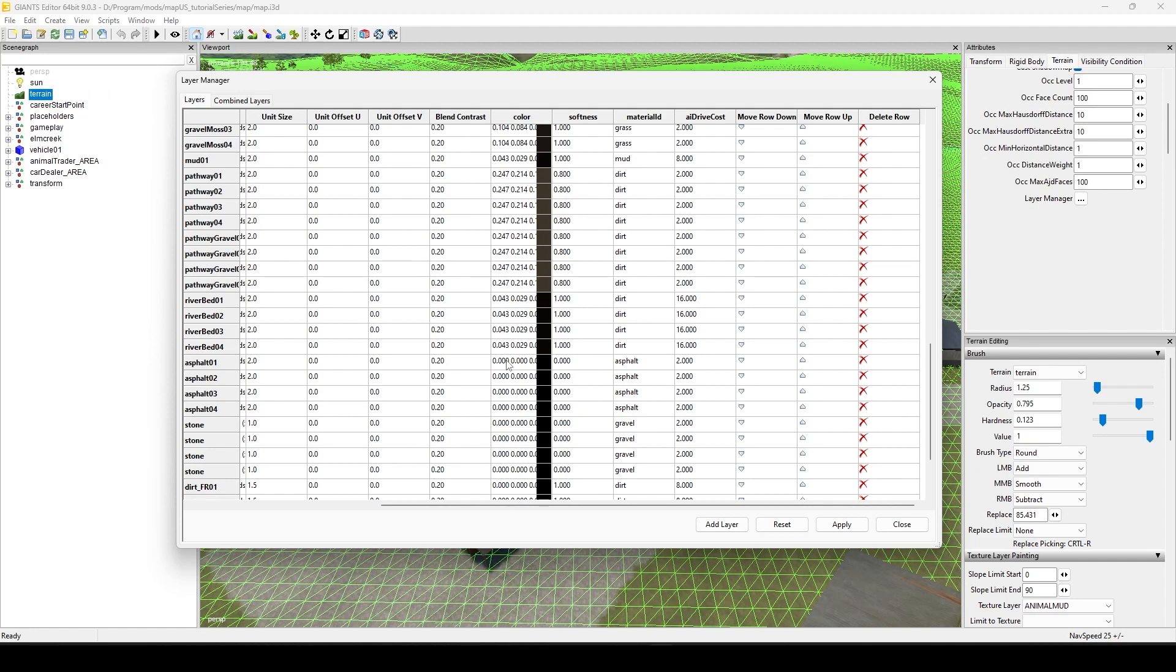So it knows if it's like asphalt, dirt, grass, you get the idea. And then the softness. So like if you had a material ID of mud and a softness of one, which by the way zero is as hard as you can get and one is as soft as you can get, and then those numbers can land anywhere in between those two numbers depending on how hard it is or soft.